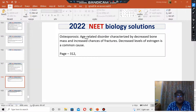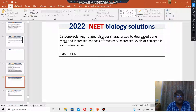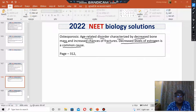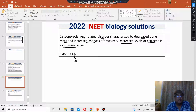Osteoporosis is an age-related disorder characterized by decreased bone mass and increased chance of fracture. Decreased levels of estrogen is a common cause, as given in your NCERT book at page number 312, Volume 1, Class 11 NCERT.